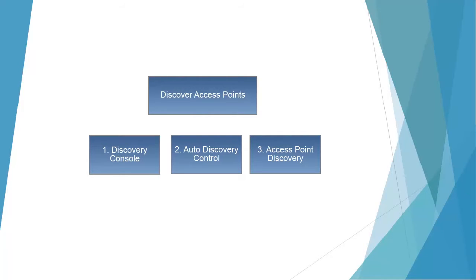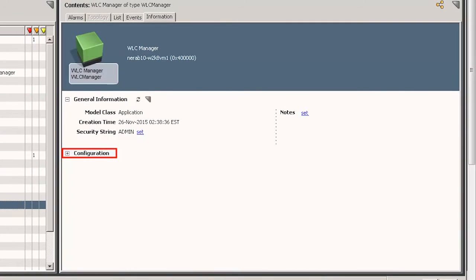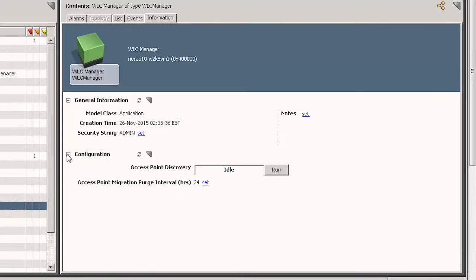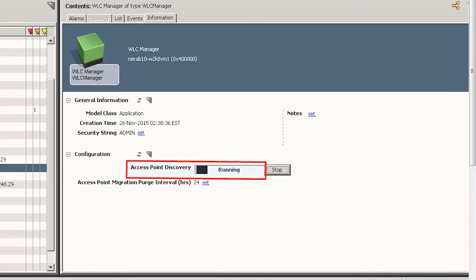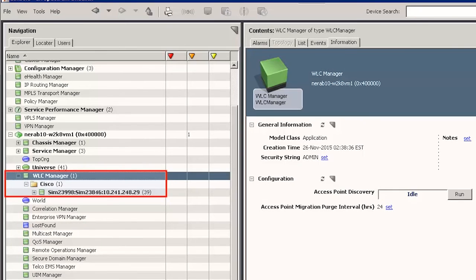Let's now discover all the access points of the wireless devices from the access point discovery option. Click WLC Manager and observe the configuration option under the information tab of the WLC Manager. Expand it and find the access point discovery option. Click Run and observe the one-click console finding the access points and displaying them under the WLC Manager node.